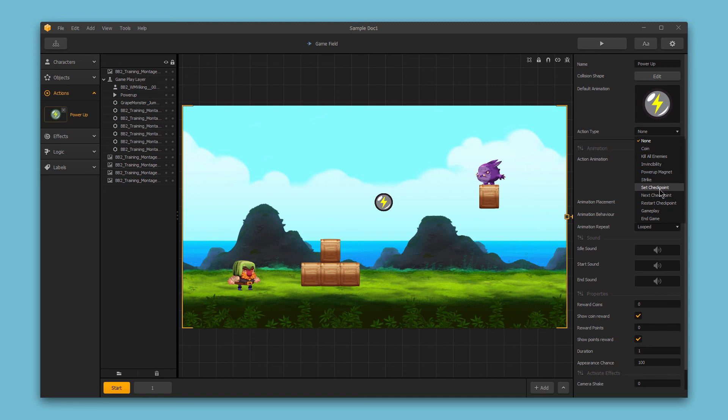We can also set this as a checkpoint, take the character to the next checkpoint, have this power-up serve as a restart checkpoint, change the gameplay, or even end the game.